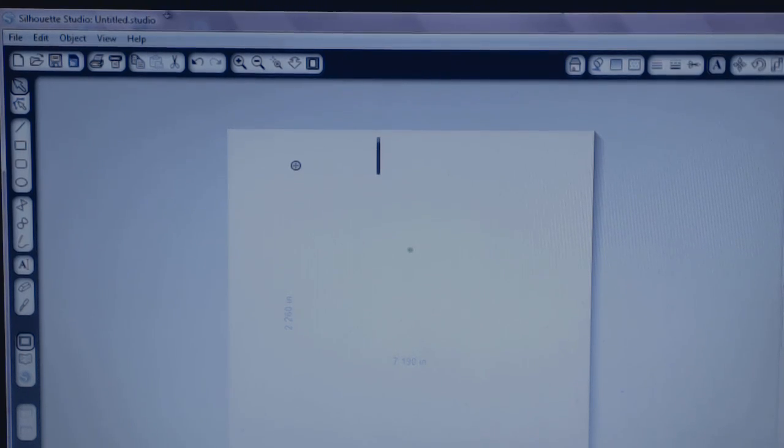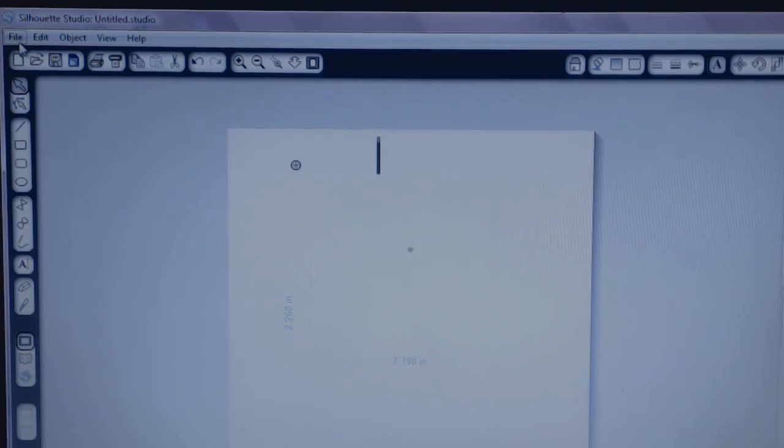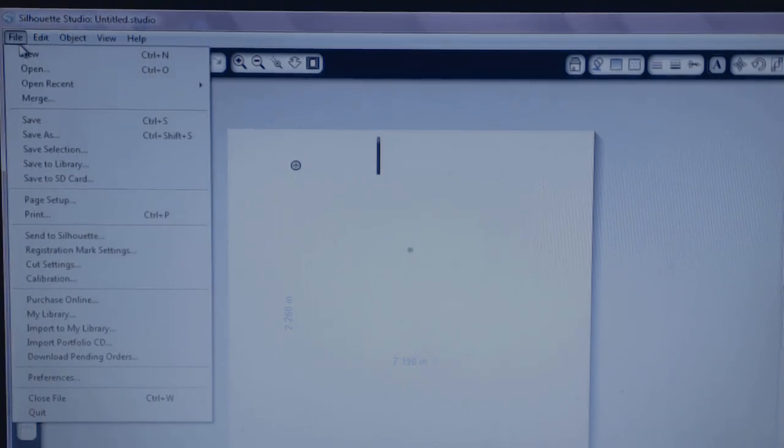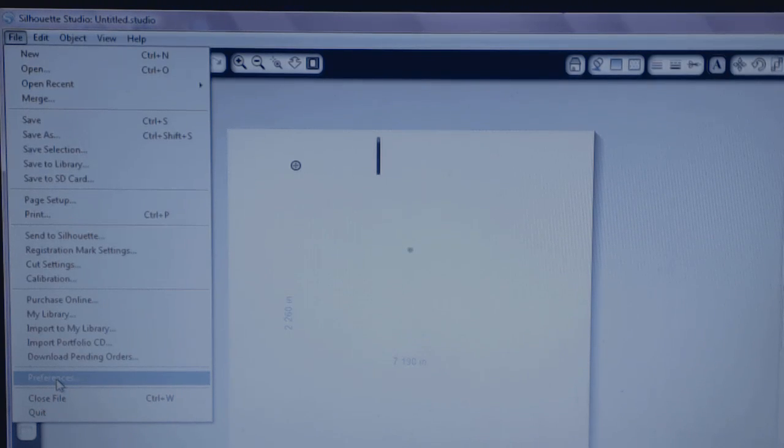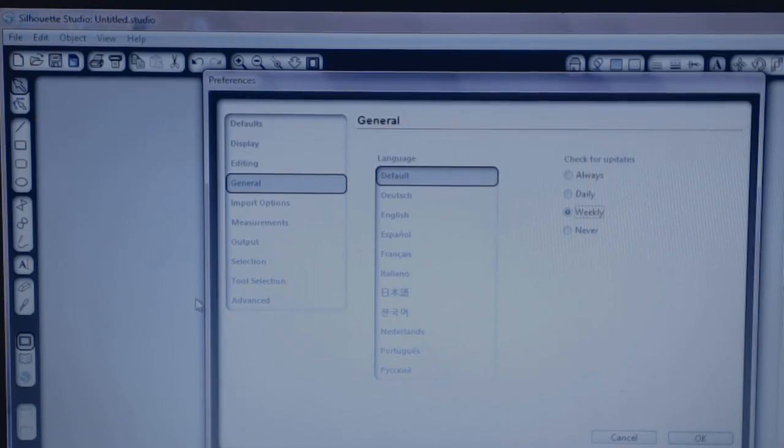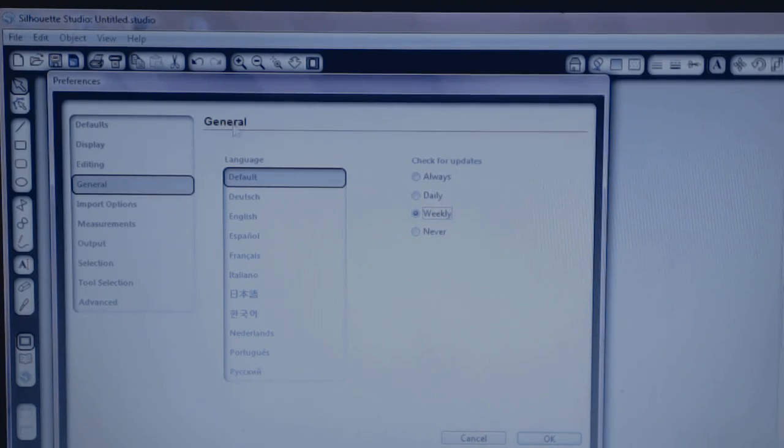So I'm going to show you how to fix this problem. In the upper left-hand corner, all you want to do is click on File and you go down to Preferences, which is near the bottom. And that opens up a separate little window over here.